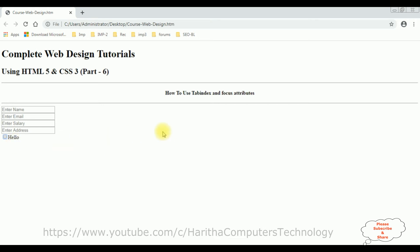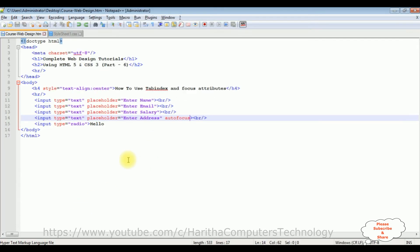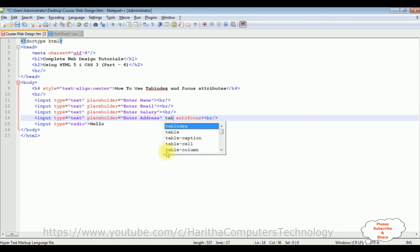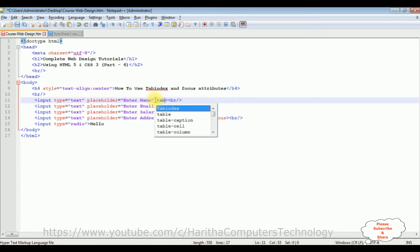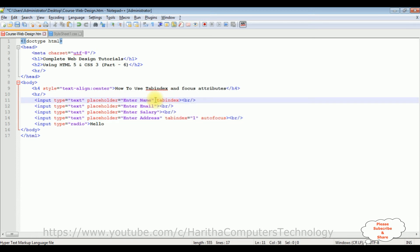Now let's check the tab index attribute. With this autofocus I'm adding the tab index property, here I'm adding 1. Now the next focus I want to add is enter name, so here the tab index is 2.